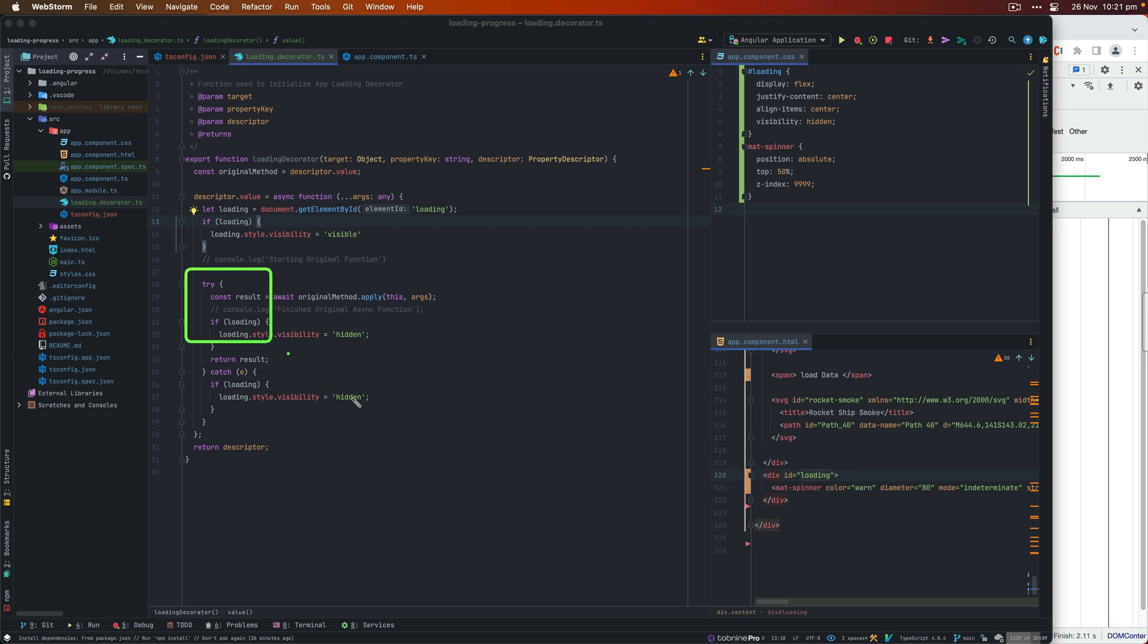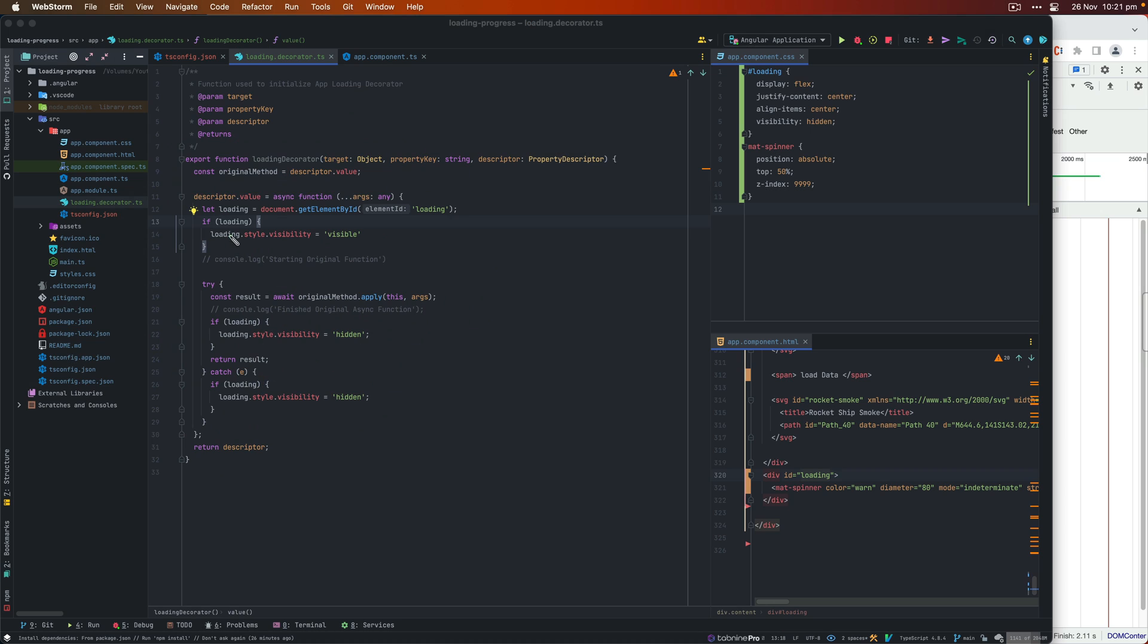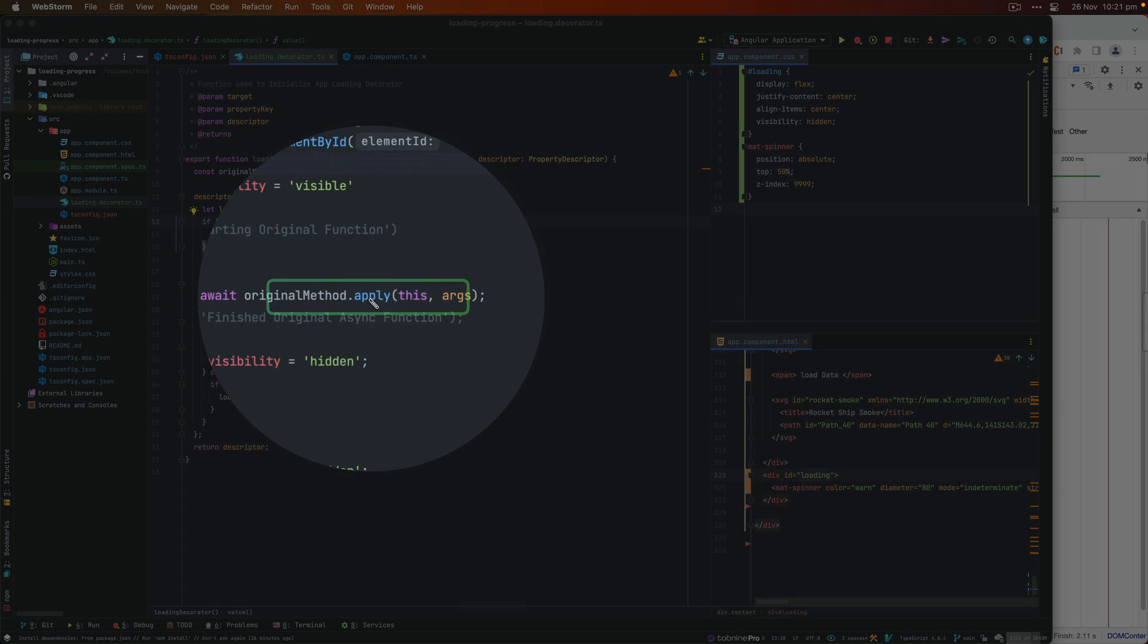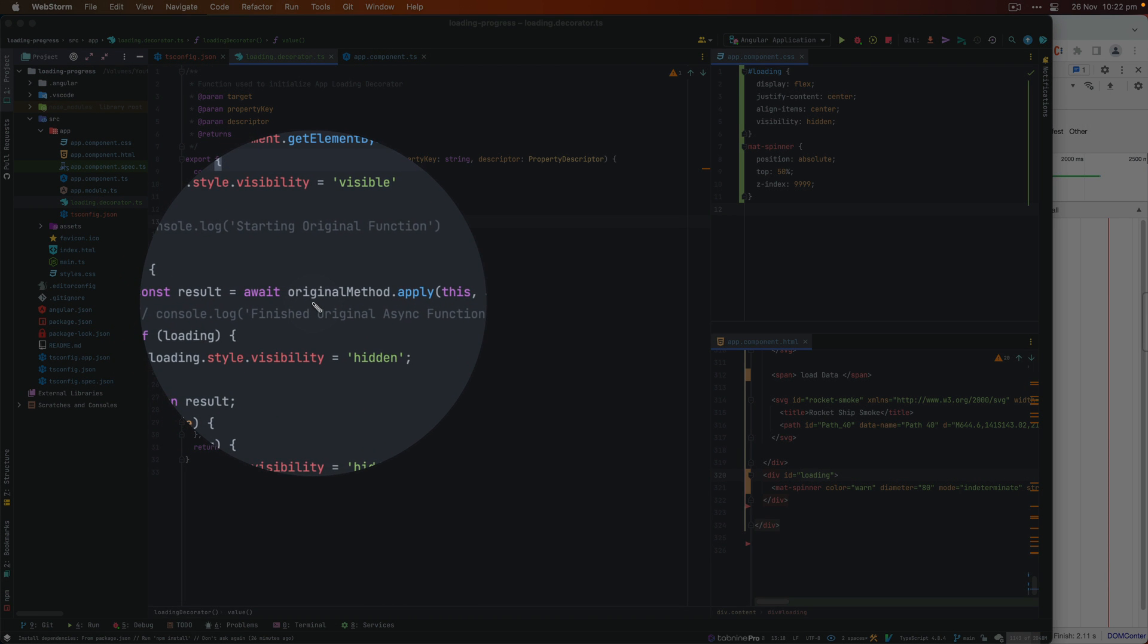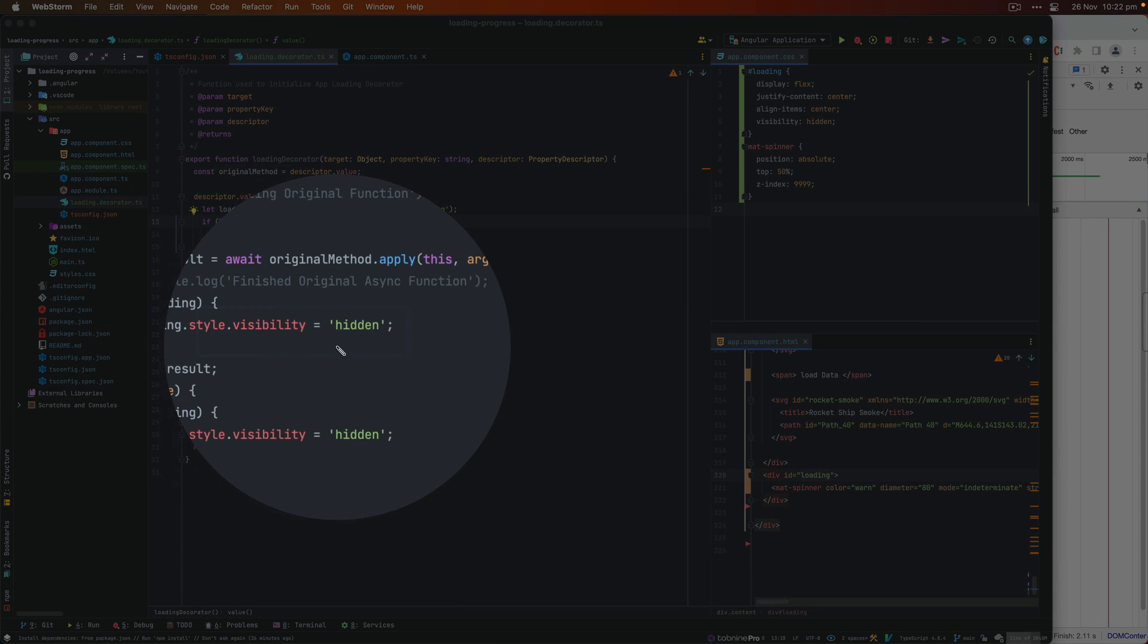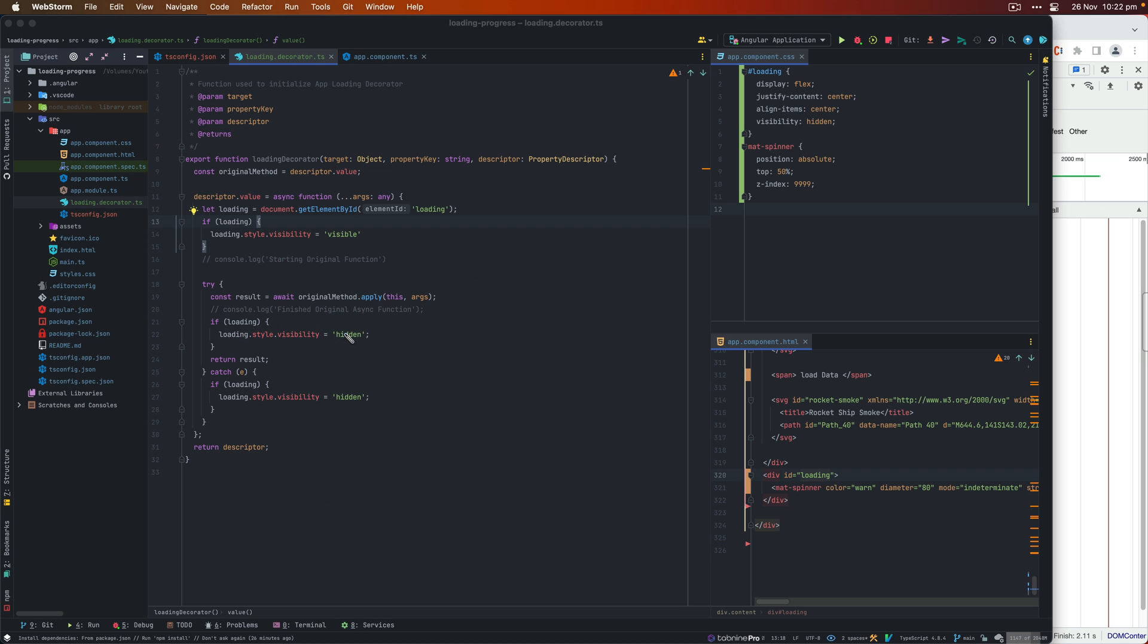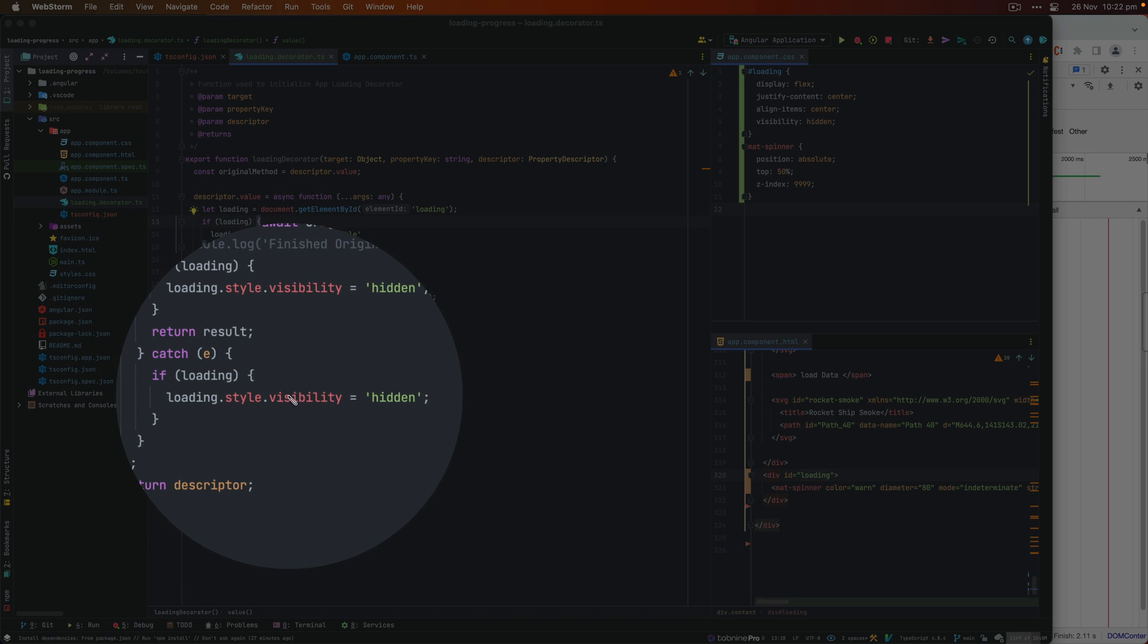Next, we are going to use a try catch block. And within the try catch block, you see, we have this original method, which was stored here in this variable, we will basically just run that using the apply method, passing this and whatever are the parameters that you have with the original method, this will basically run it. And we're using async await, because we want to wait for this function to complete. Now, once this is complete, if we have the loading already, then we just make that visibility property to hidden, which will make it disappear. And then we just return the result. Also using the catch block, because if there is an error, then we still want to hide the loading bar.